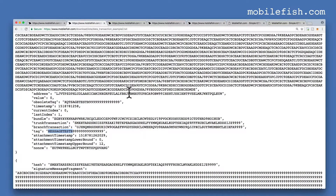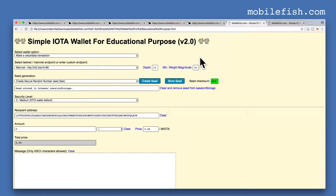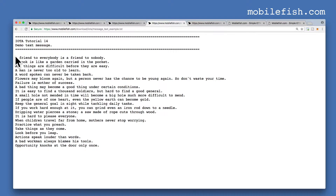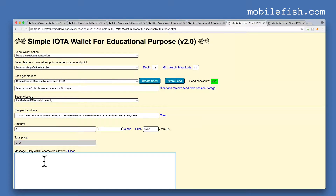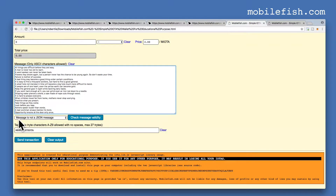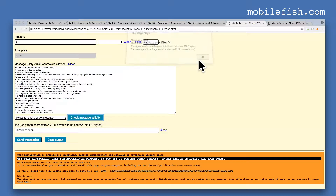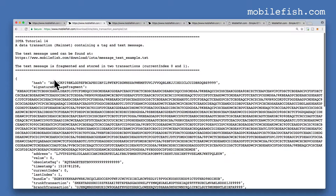I will now show you how this transaction bundle is created. Go to my simple IOTA wallet. I have selected this endpoint, entered my seed, entered the recipient address, and the amount is 0. Enter the text message — copy all lines and paste the message in the text box. I have selected message is not a JSON message and pressed check message validity. As you can see, the message contains 2,246 trits and the message will be fragmented and stored in 2 transactions. I enter the tag message test B, press the send transaction button, and the transaction bundle is created.